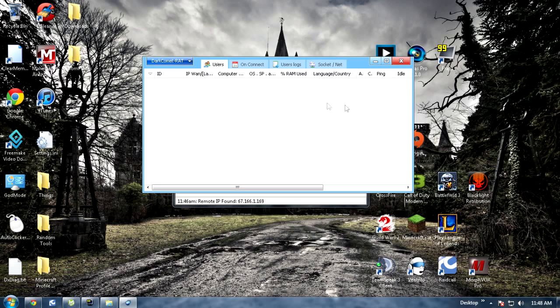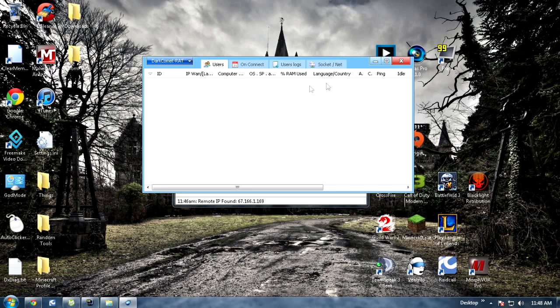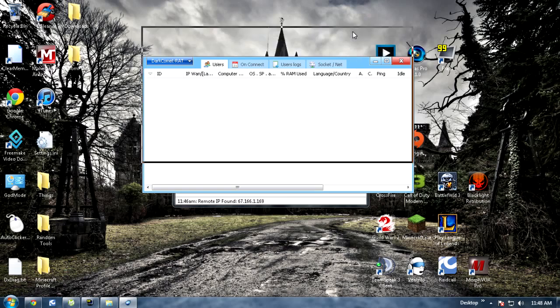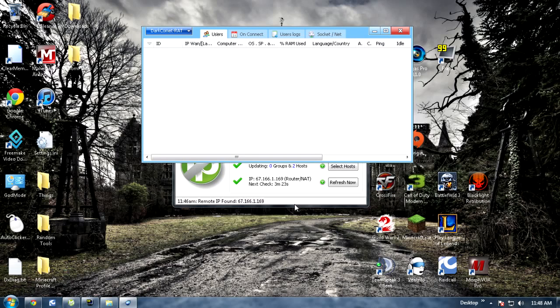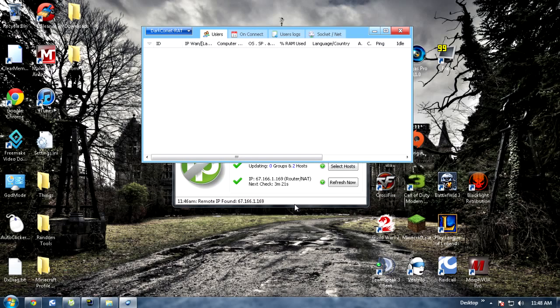And you basically have your server set up. In the next video tutorial I'll show you how to actually use the RAT on people. So thanks for watching, be sure to like, comment and subscribe. See ya.